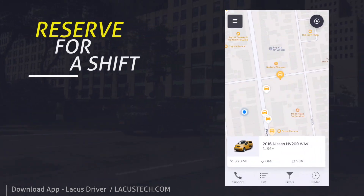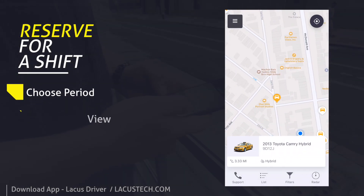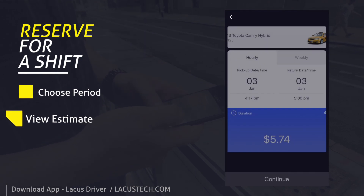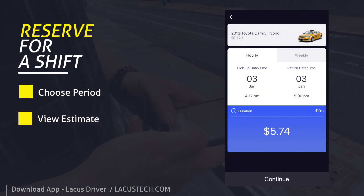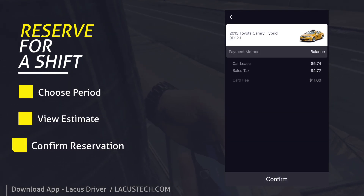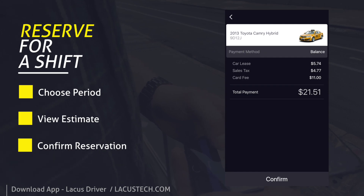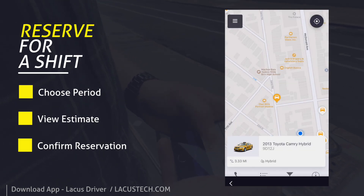Reserve a car for a shift. Pick a car you like and tap on it to view the reservation cost. Confirm the rental and start working right away.